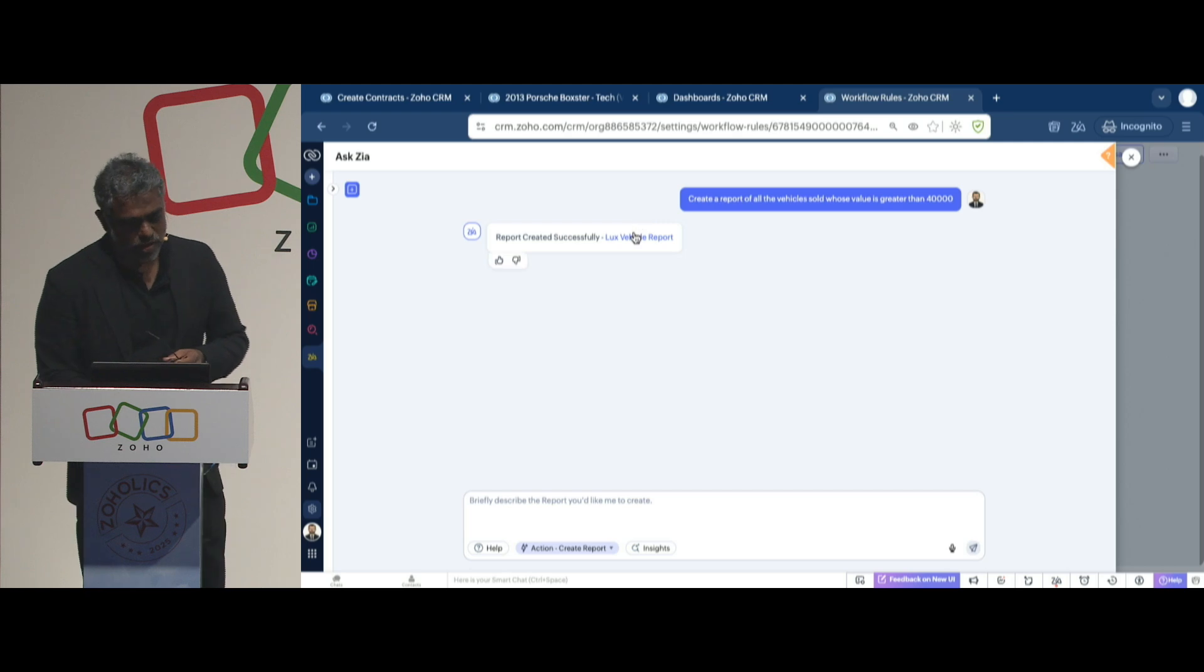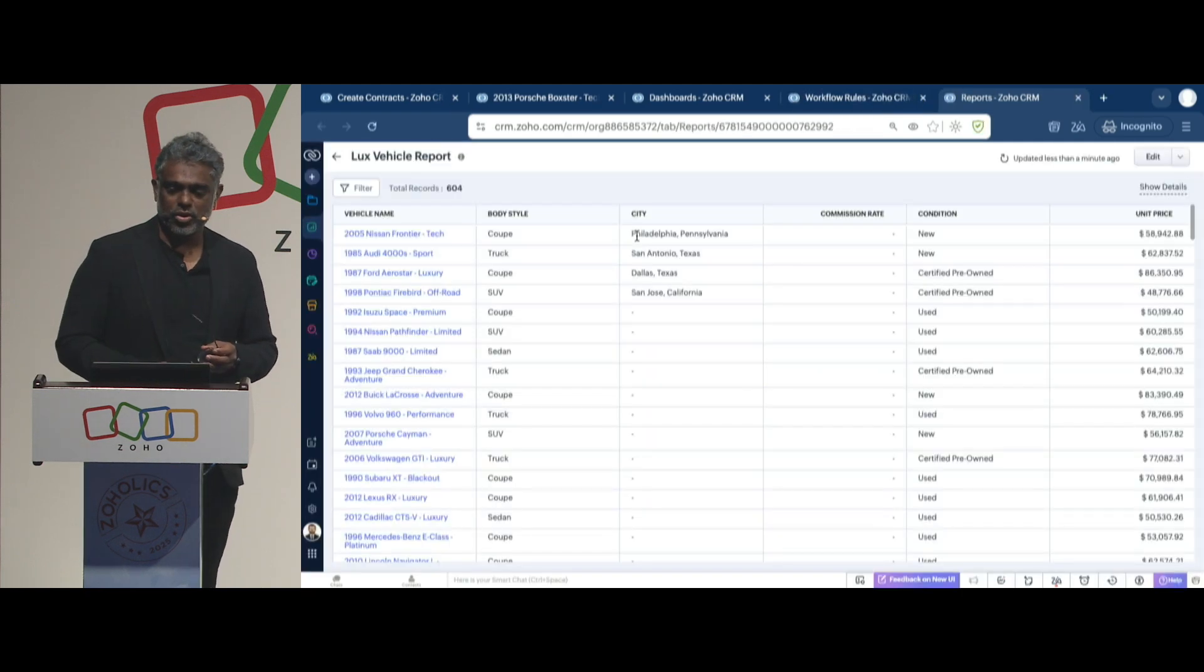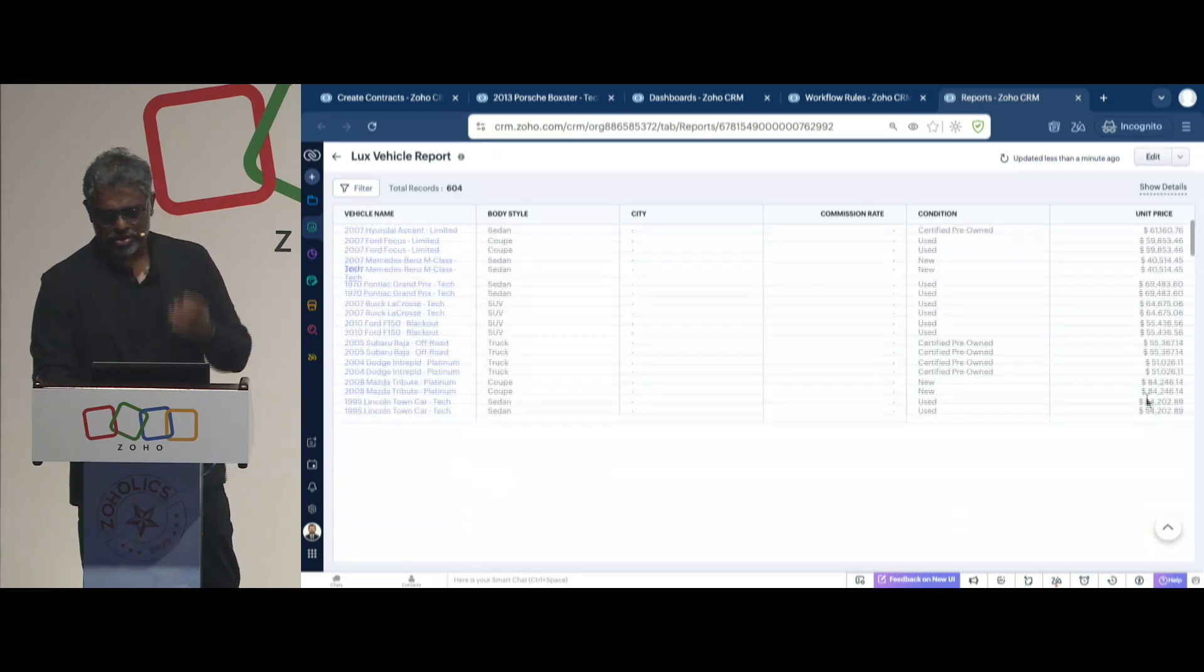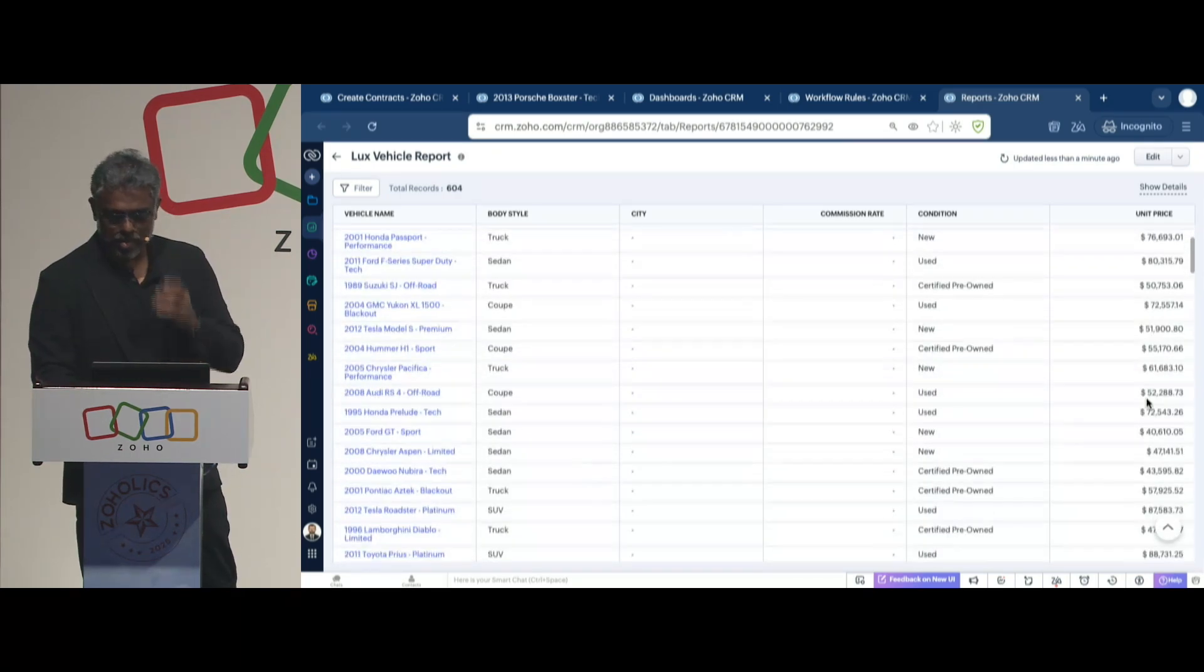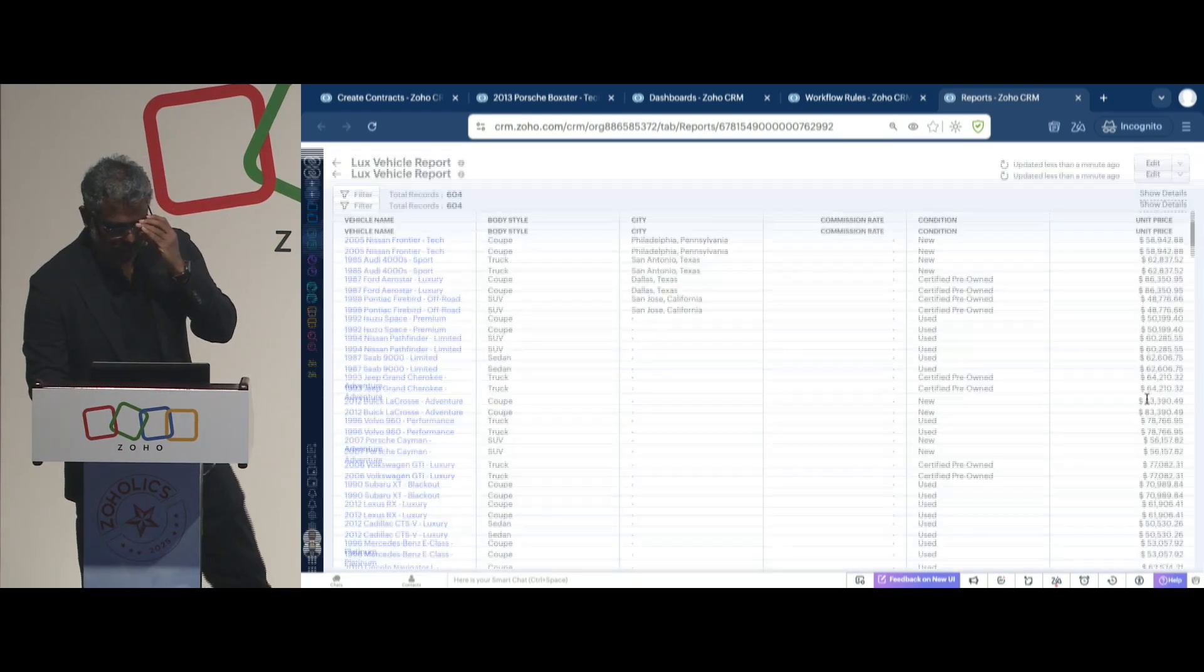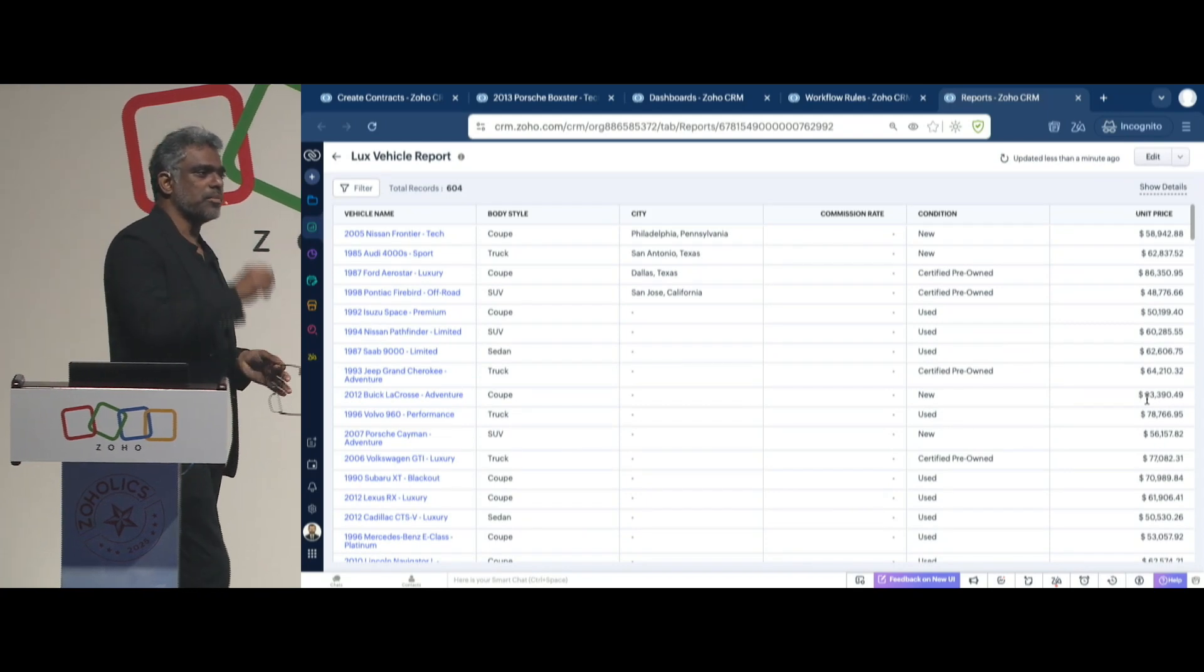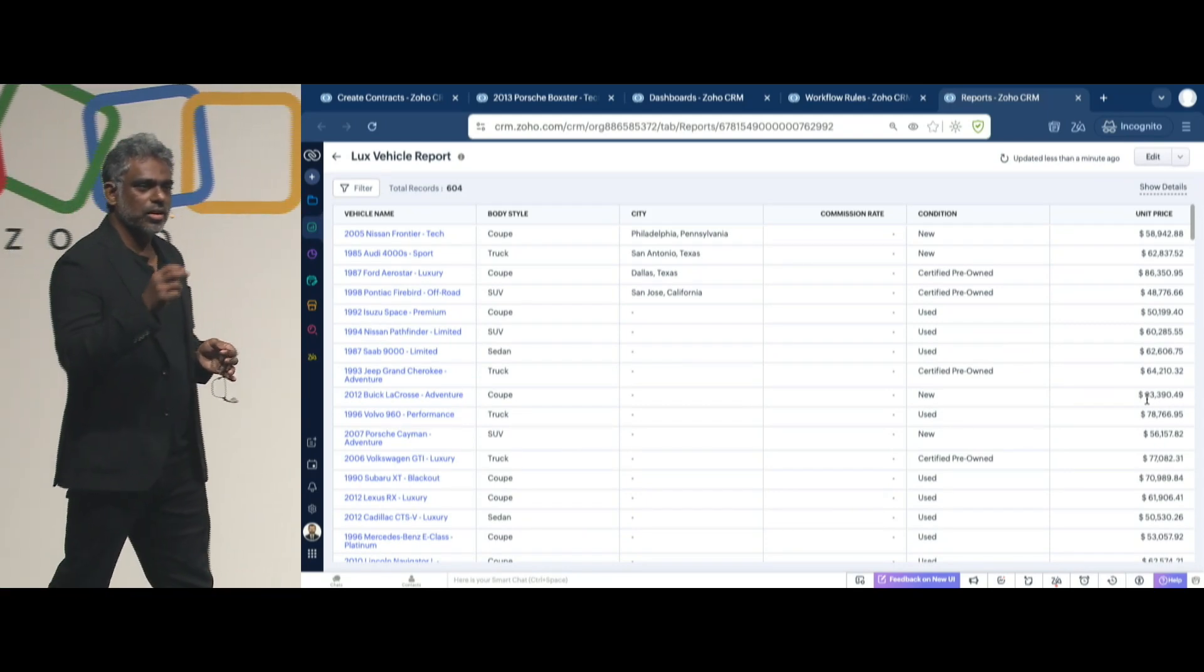Want to see what it created? Go to the link. This is the report it created, where the value is greater than a certain amount. And it automatically obtained that for me. A simple way to create that report.